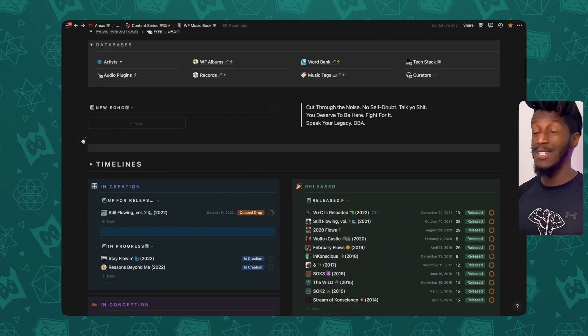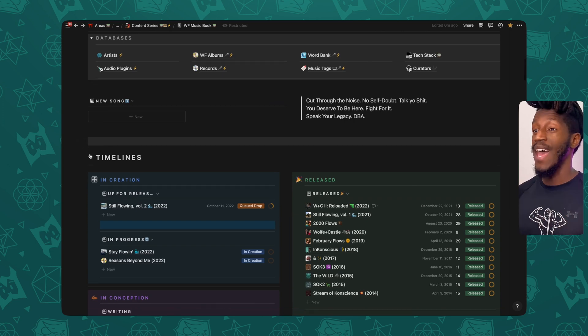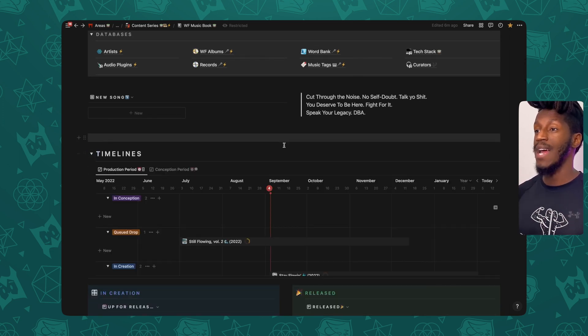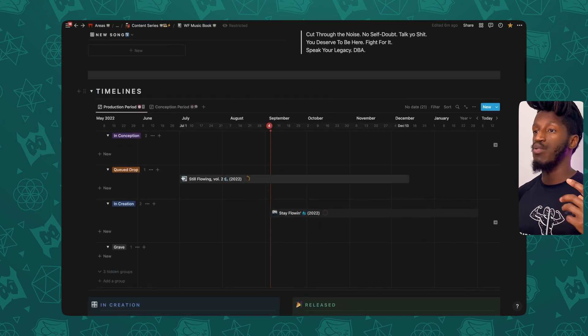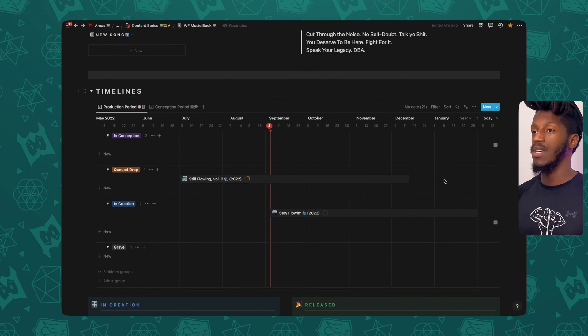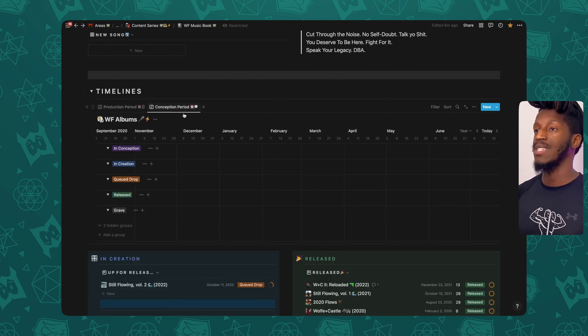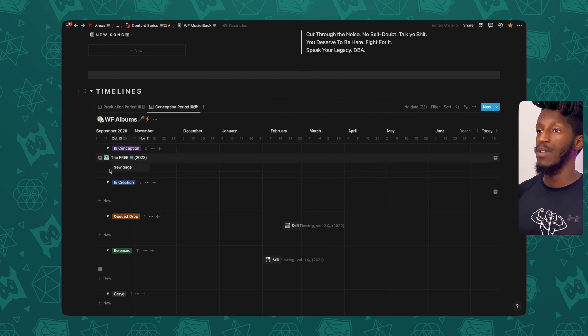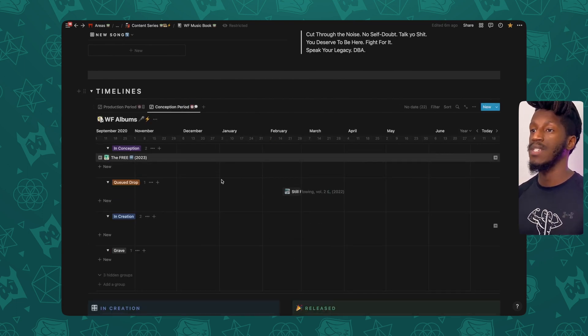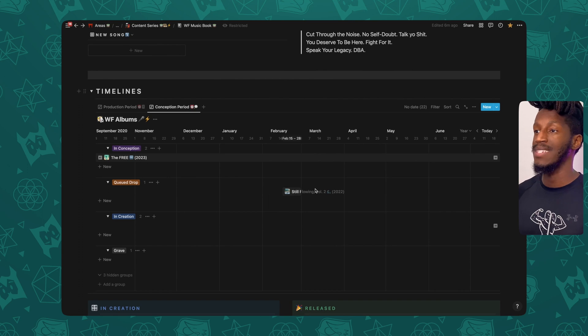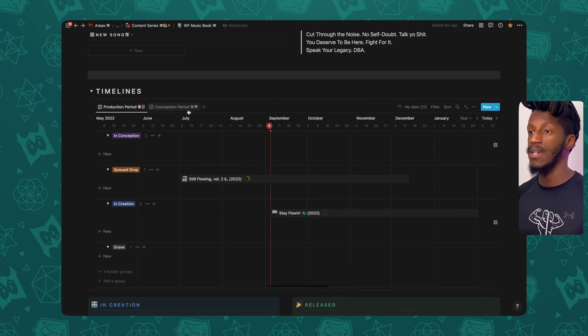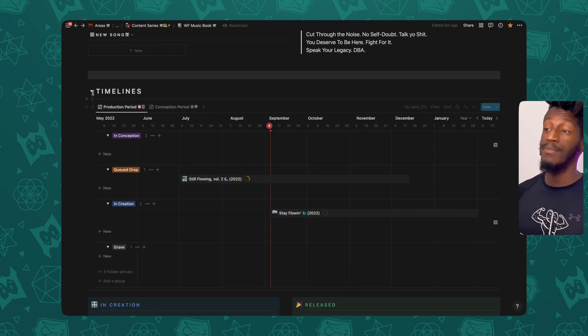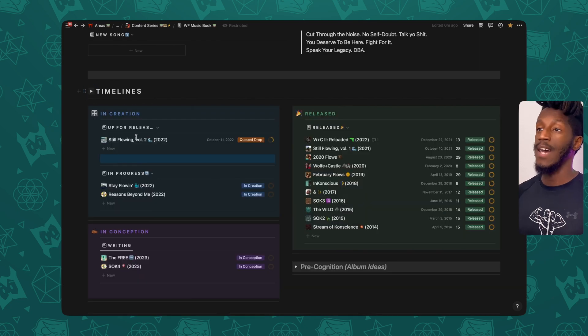Now, back into it. So we have the timelines. Here I can see both the production periods of projects that I'm working on, as well as the conception periods, if I ever wanted to go back and see the periods of time that I was actually working on a particular track or album.